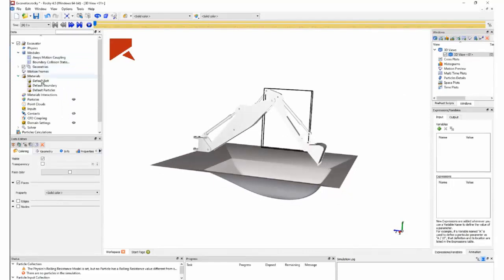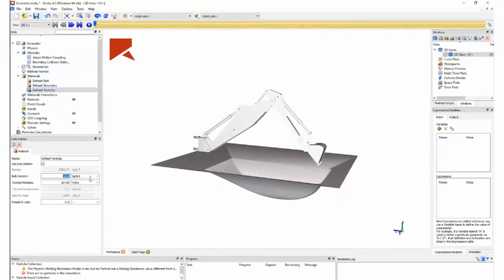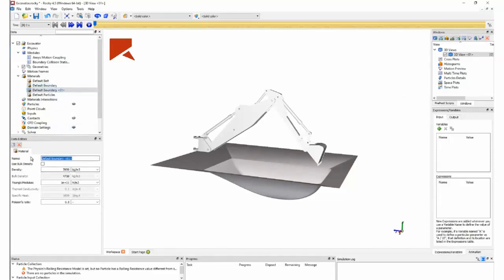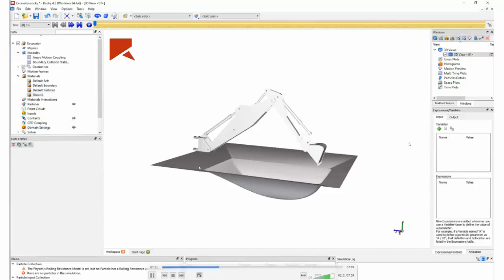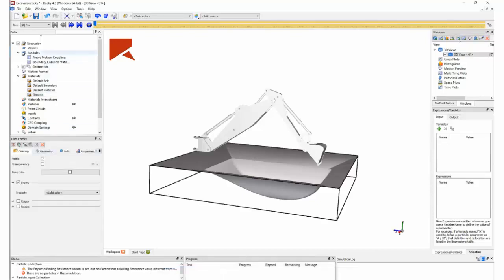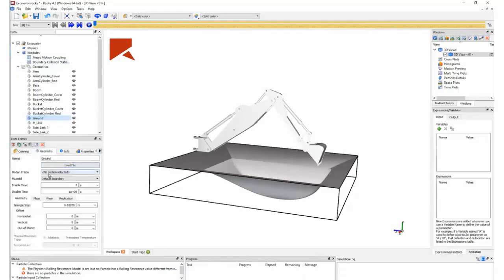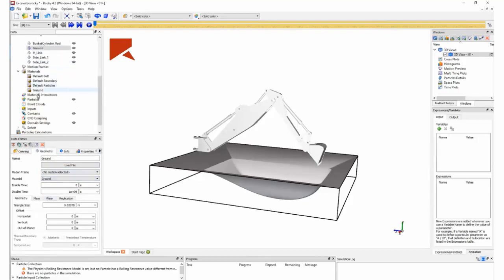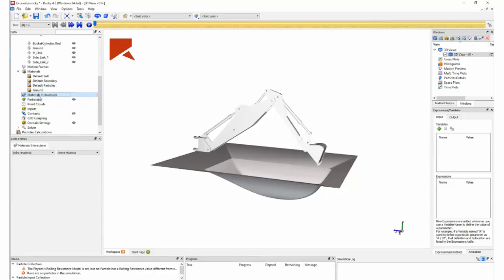Once geometry is done, we can skip the motion frame and set up materials. In our case, I'm going to prepare the material for the particles and also create one separate material for the ground pit — different from the material used on the geometry — so we can correctly set the interactions between the ground and the particles. We are assigning this material to the ground geometry.